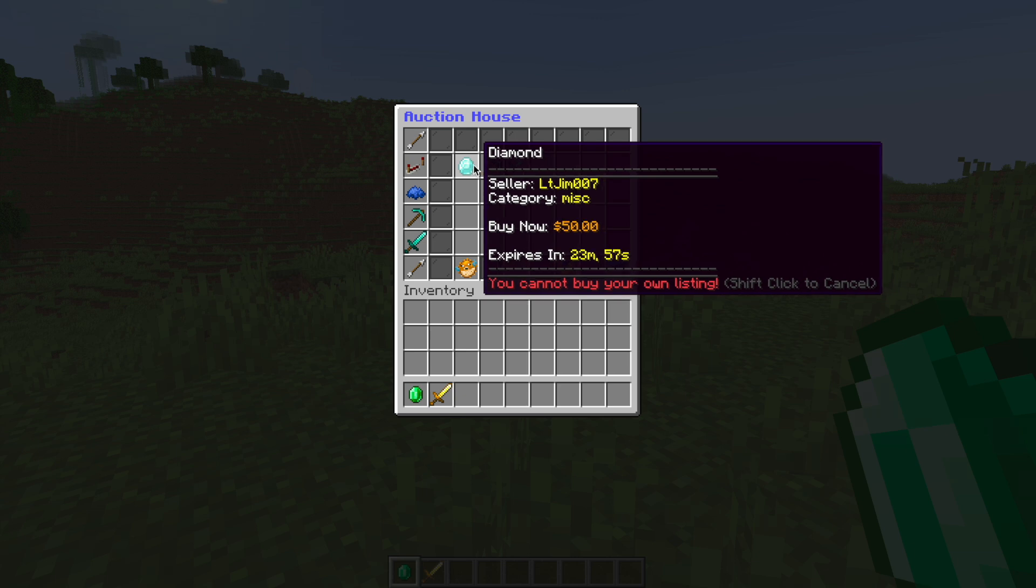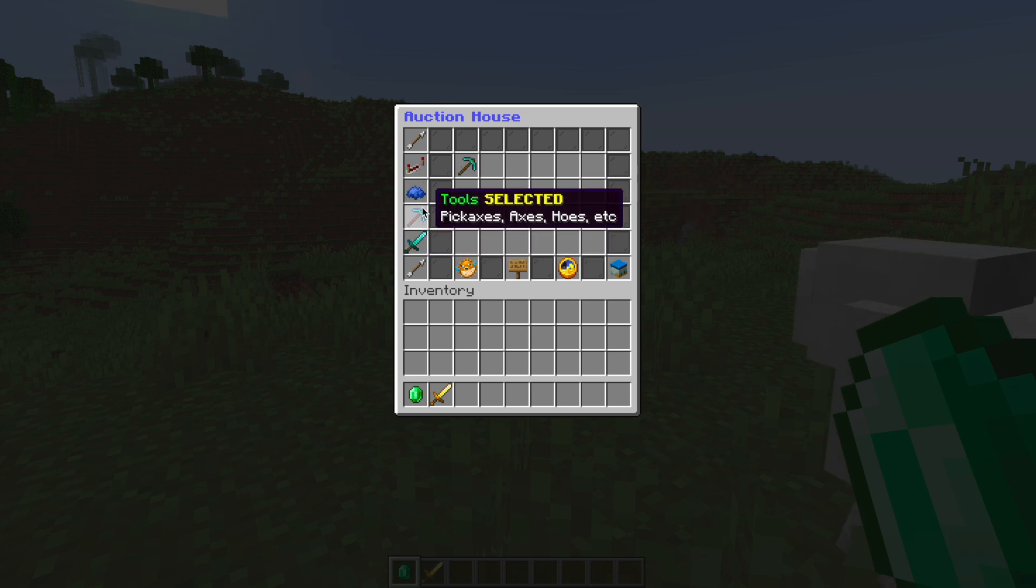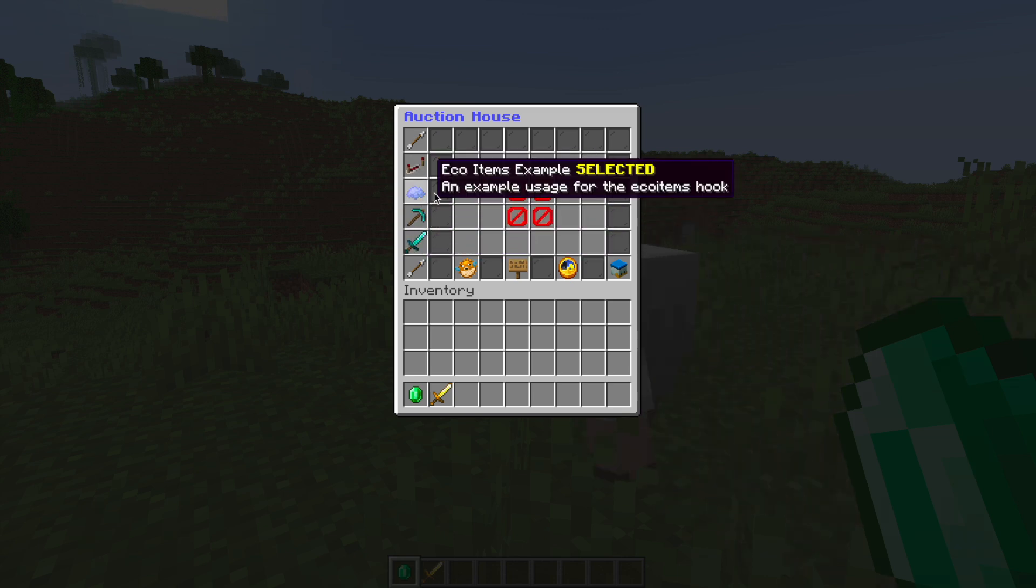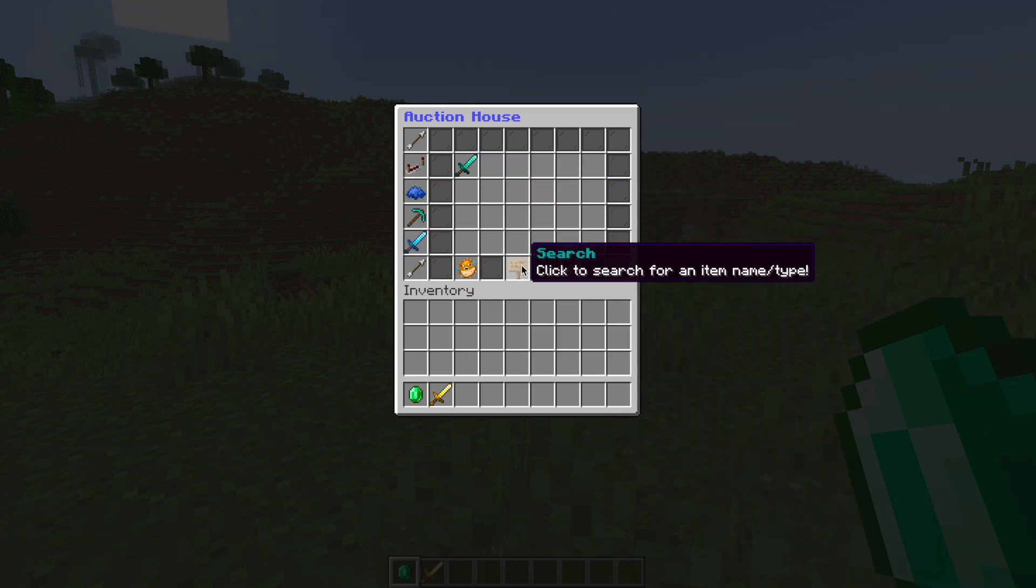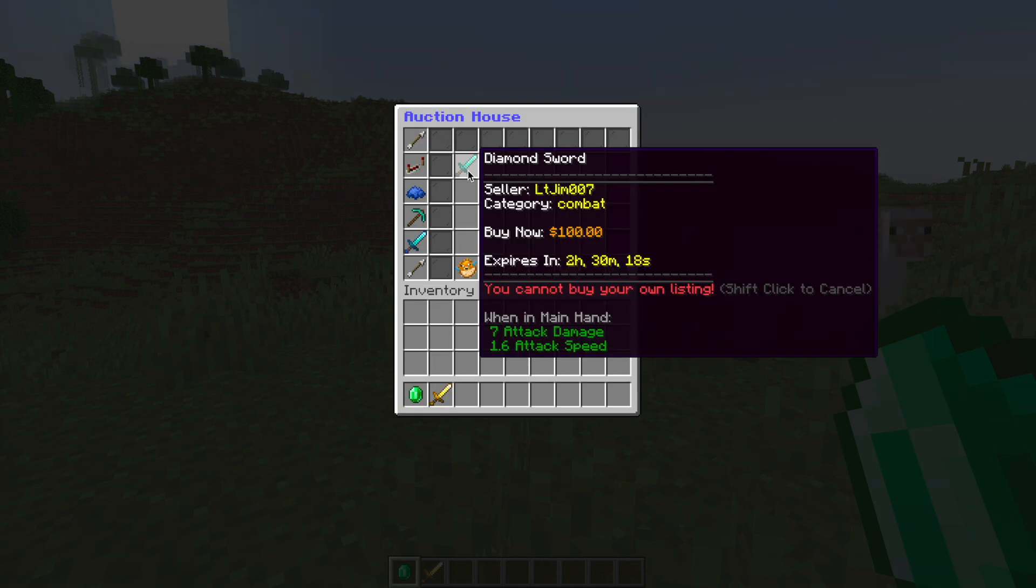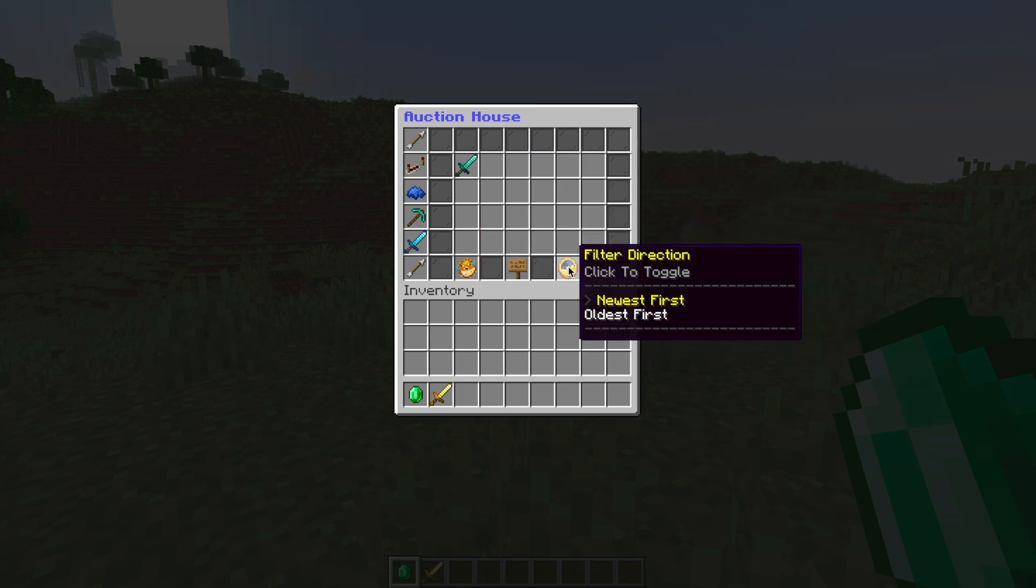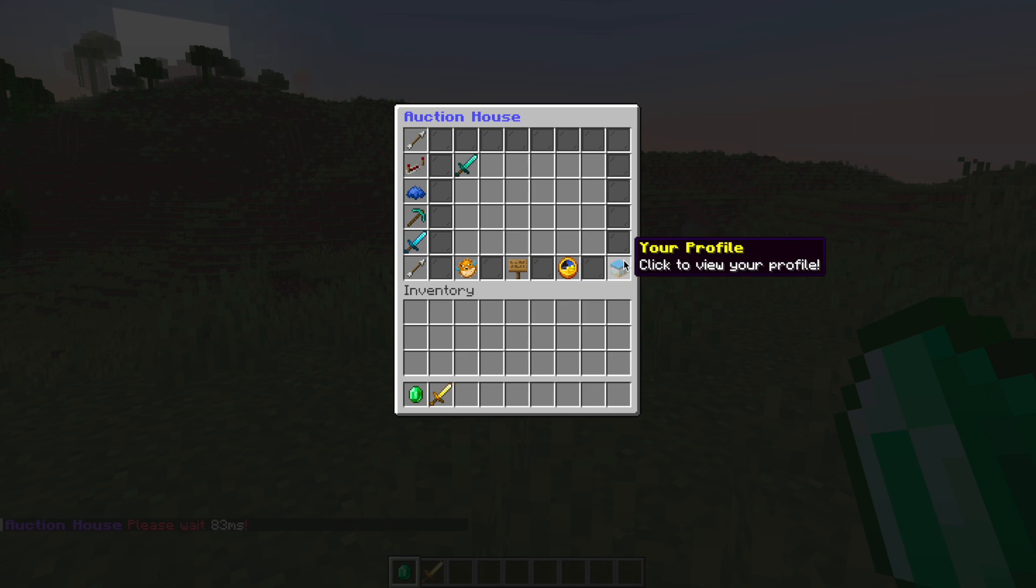You can obviously change that and then on the left what we can do is select different categories. Now most of these categories are empty. What you can do is go down to the bottom and search for a particular item. So if I was typing sword you can see the diamond sword I'm selling will pop up and obviously any other ones and then you can also filter newest or oldest.